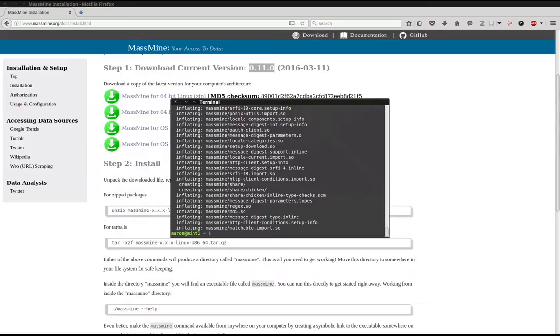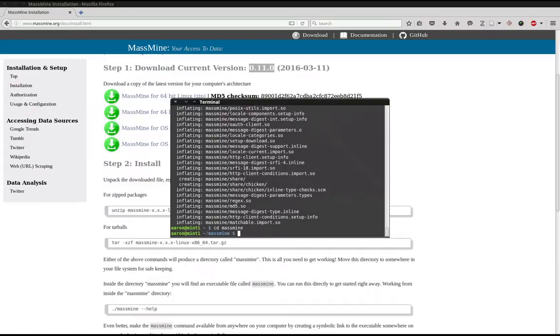Now we can go ahead and move into the MassMine directory by typing cd space massmine. cd stands for change directory. So this command is just moving our terminal into the MassMine directory or folder.